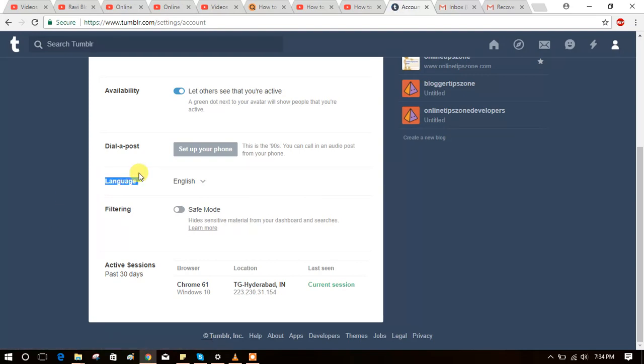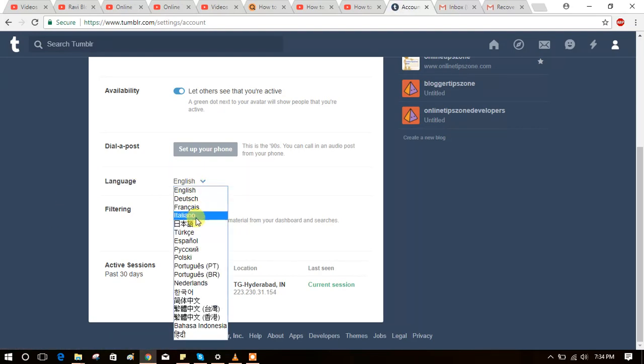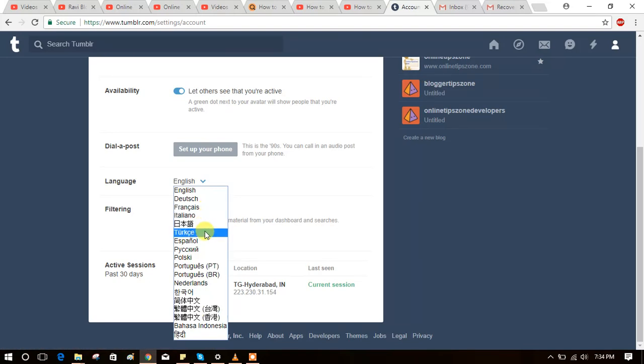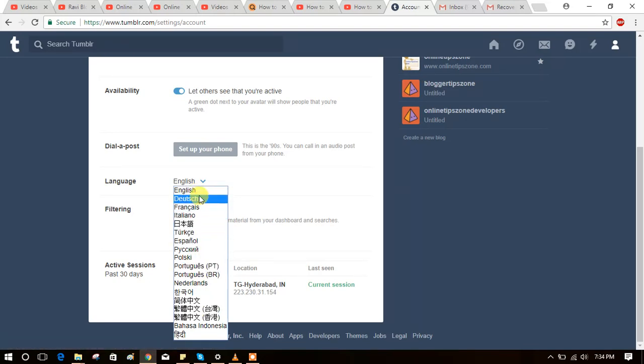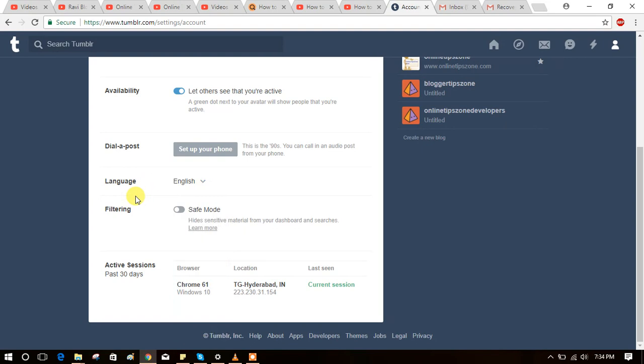Here you can change the language to whichever one you want. We can set the preferred language like this. That's how you can change language on your Tumblr. Thank you. Thanks for watching, please subscribe to my channel.